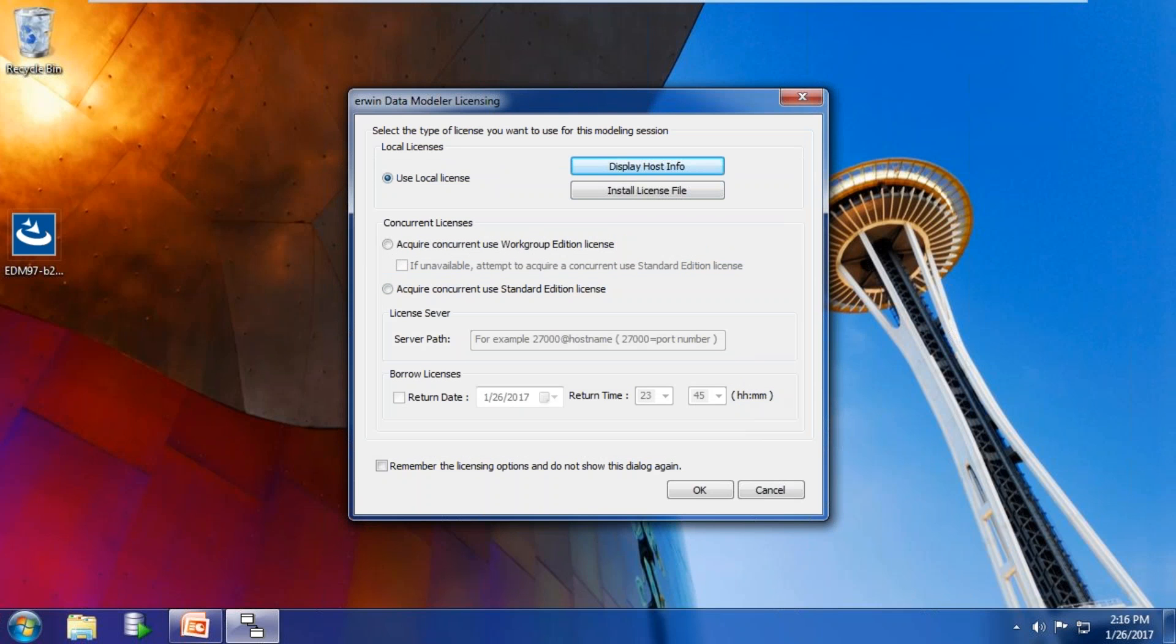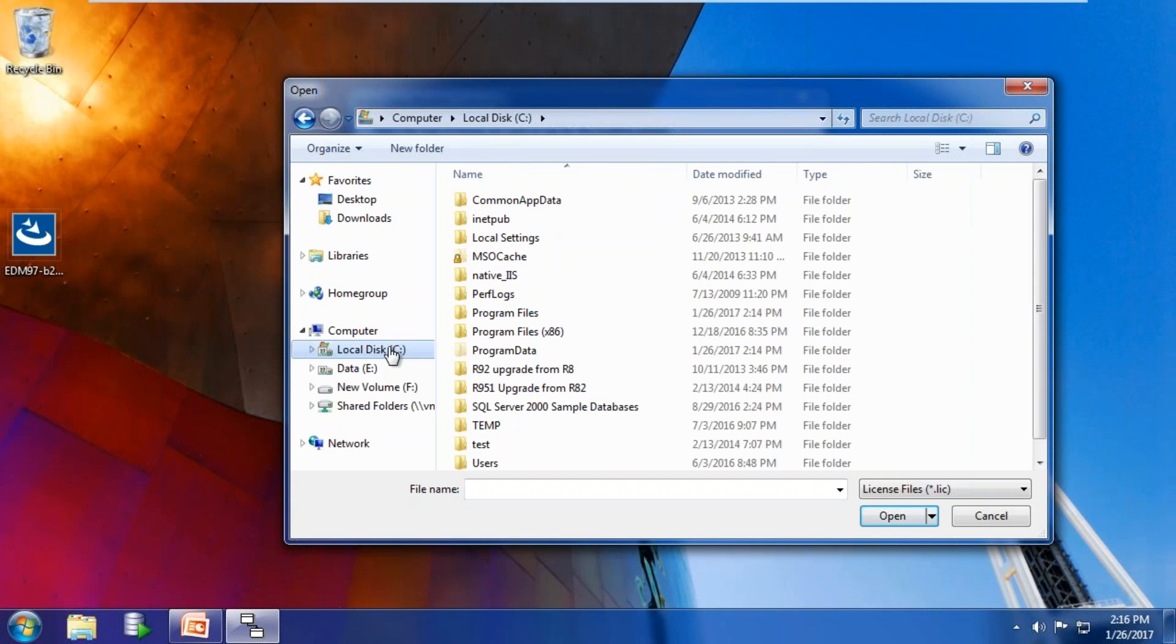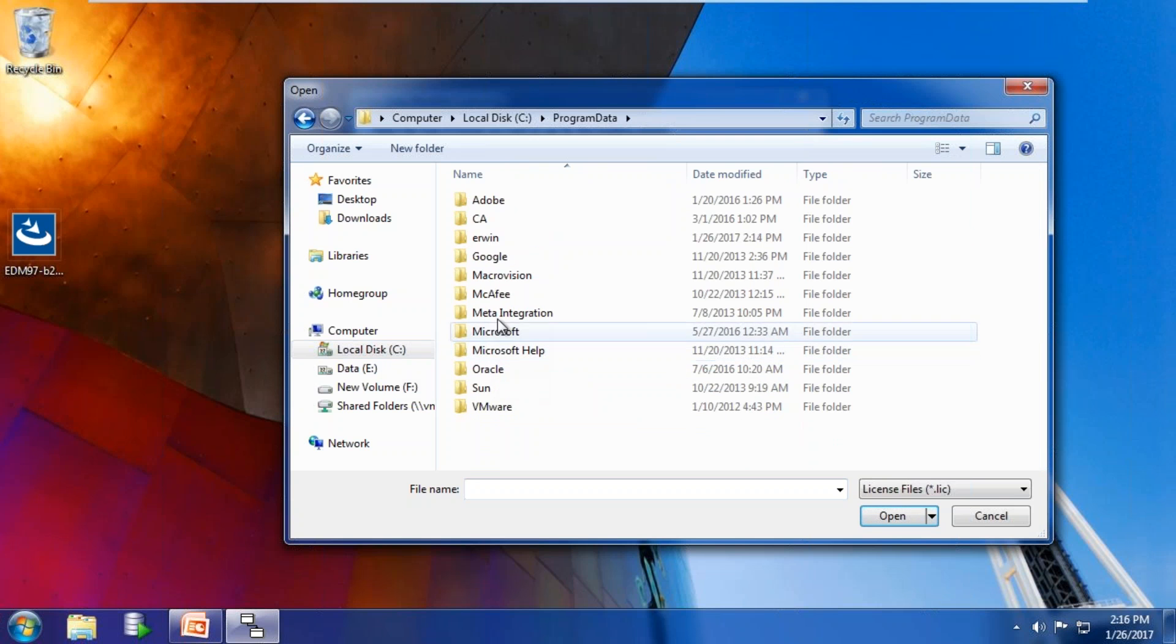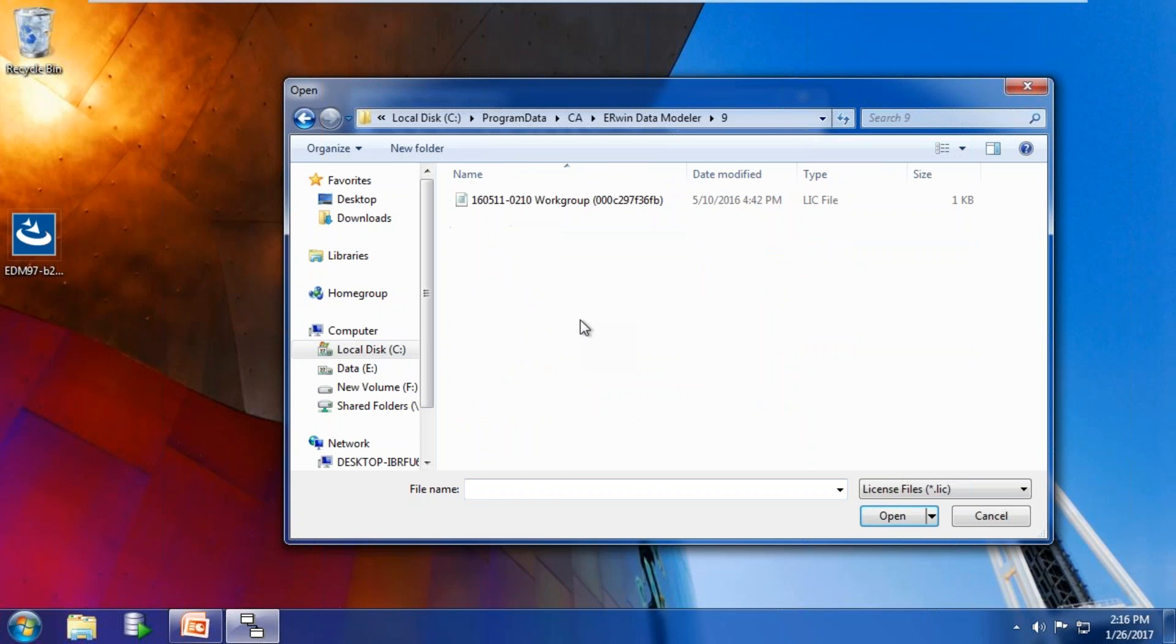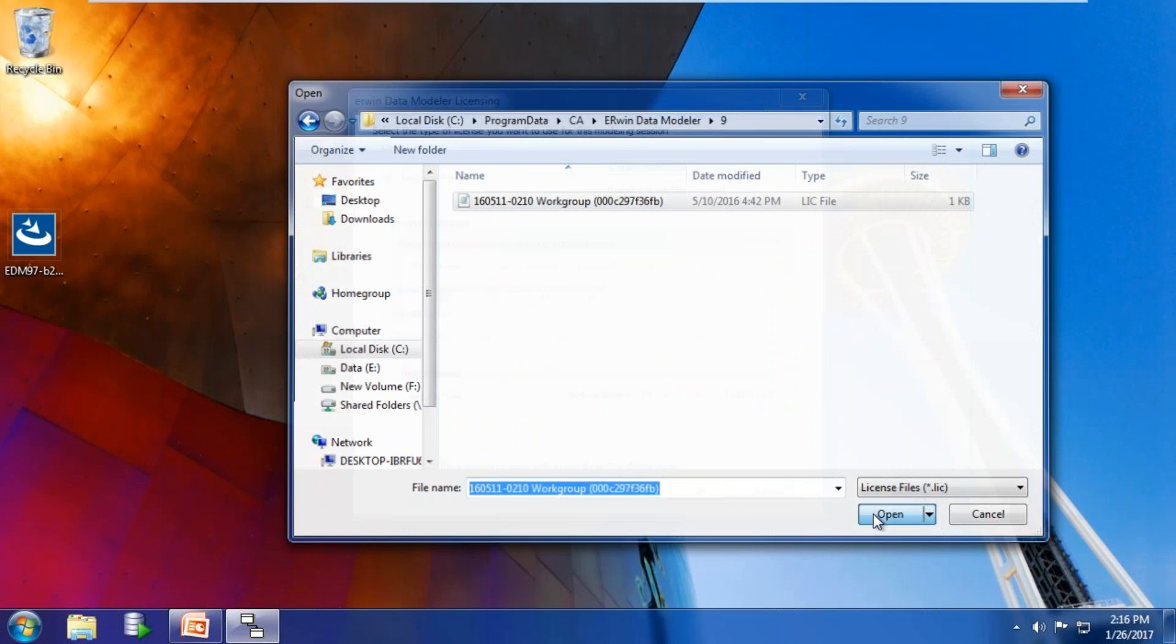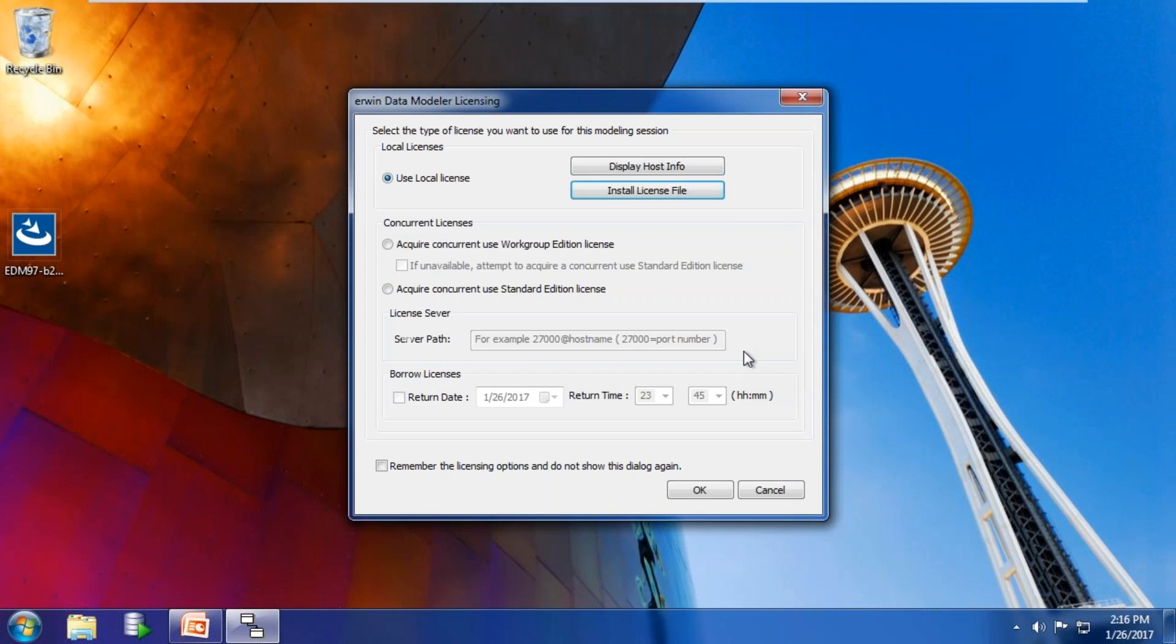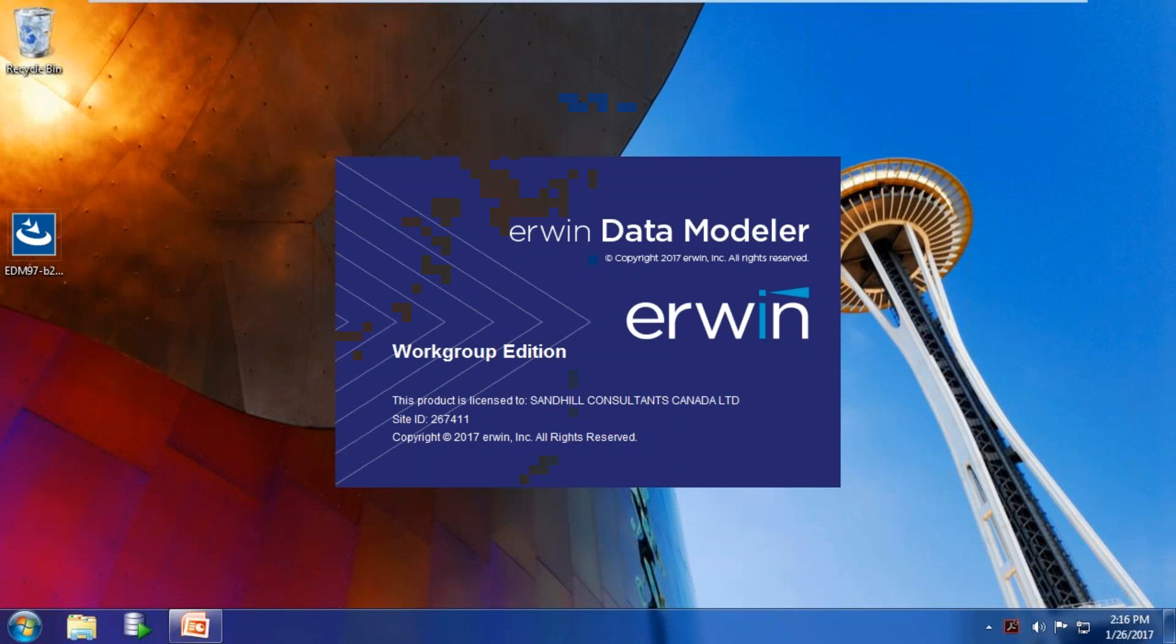Once you have received the license file, click Install License File and reference the location where you downloaded it. Since this is a previous installation of IRWIN Data Modeler, I'm going to point to Program Data\CA\IRWIN Data Modeler\9 folder and select the previous license file. The license will now be moved to the new IRWIN Program Data\IRWIN\9 folder, and the user can start the application.